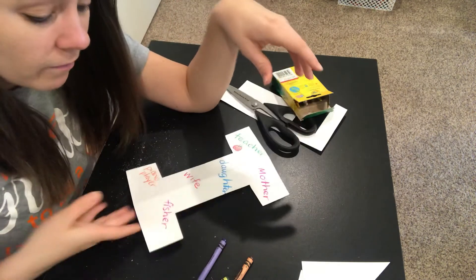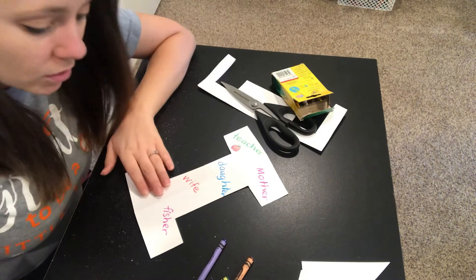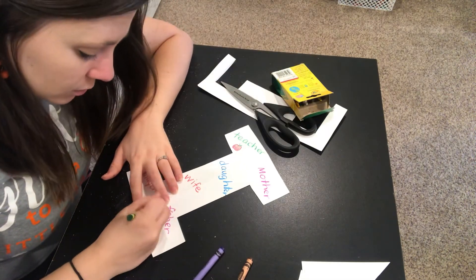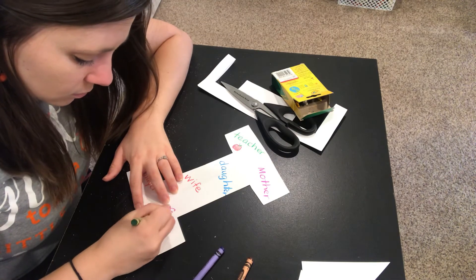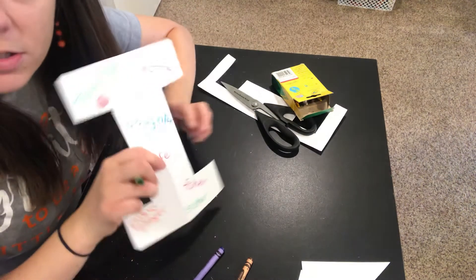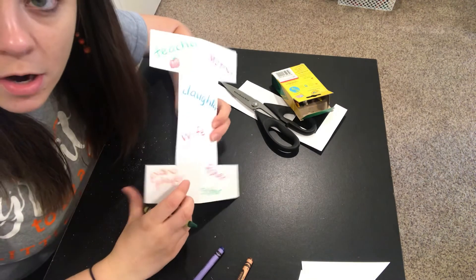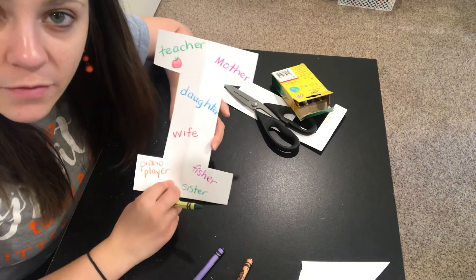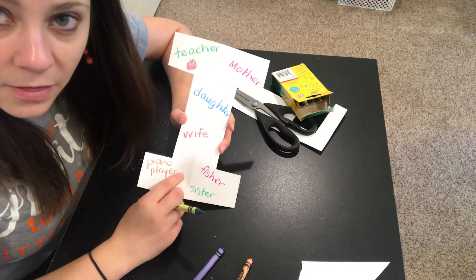Oh, I just thought of one I could also put on mine. I am a sister. So you can either add the words of things that you are or draw a picture of you being that thing.